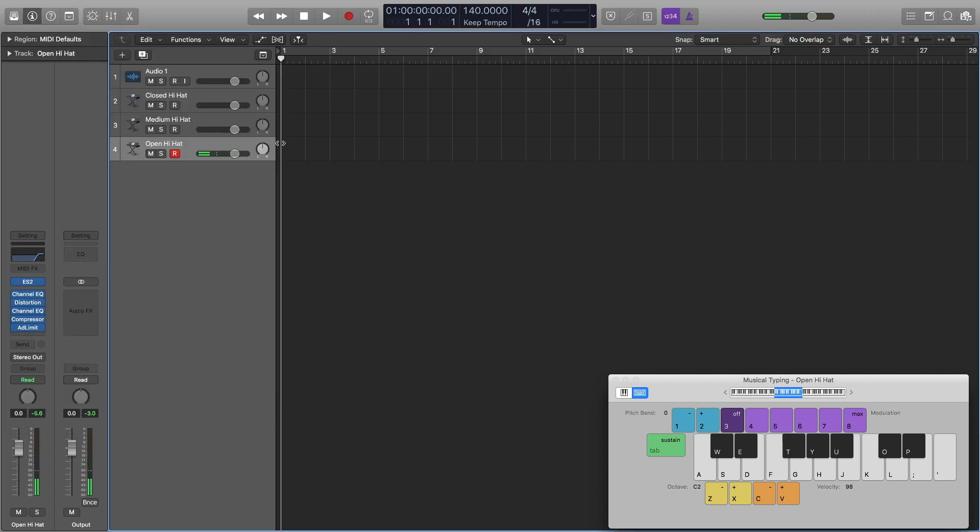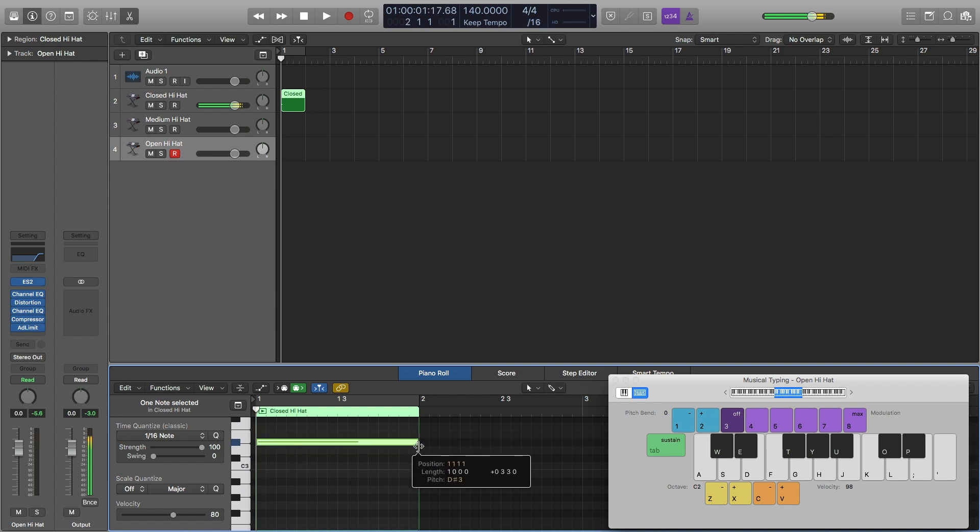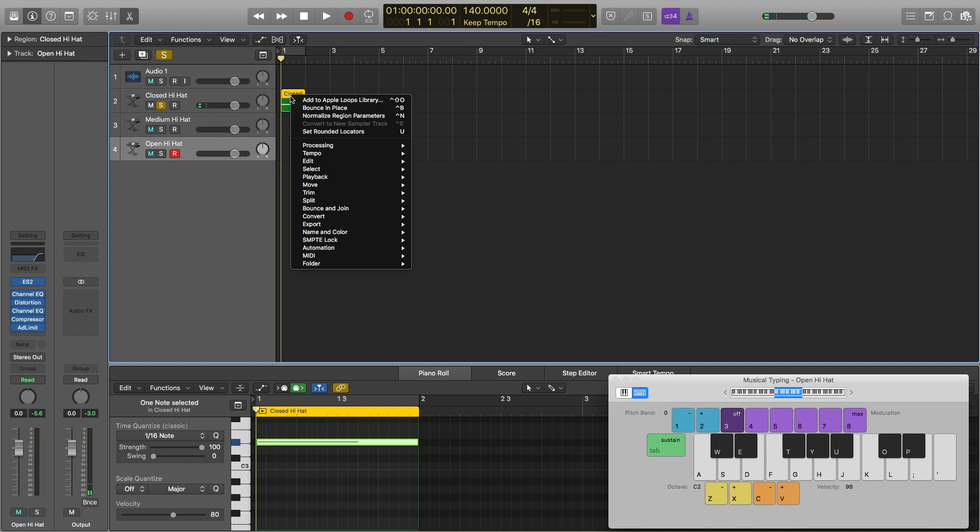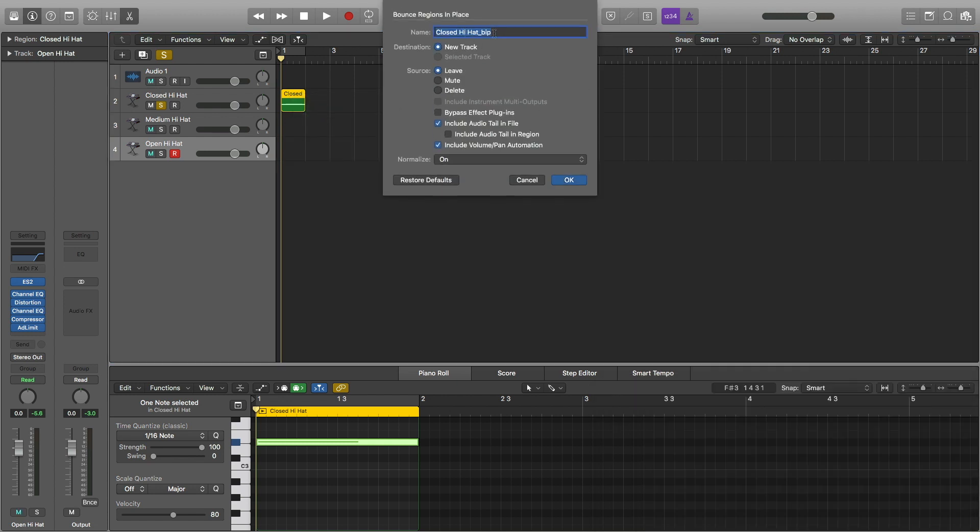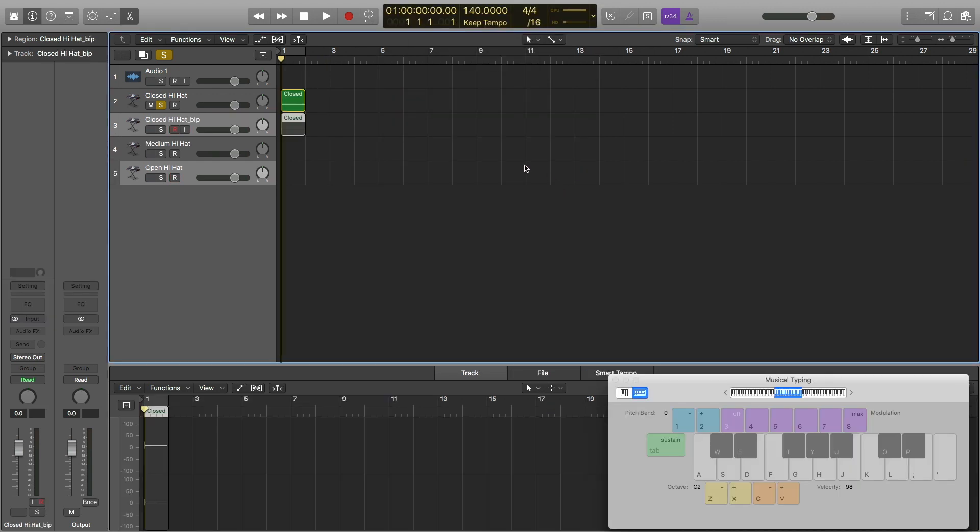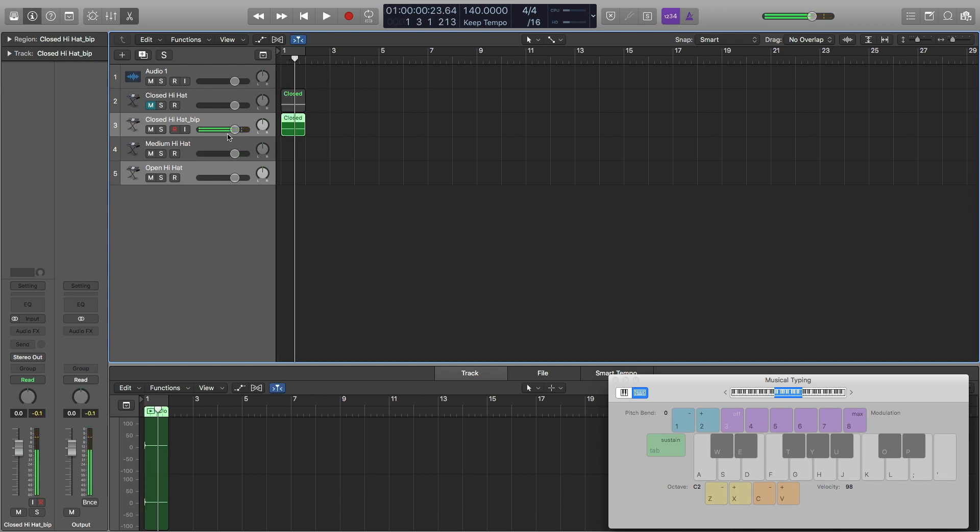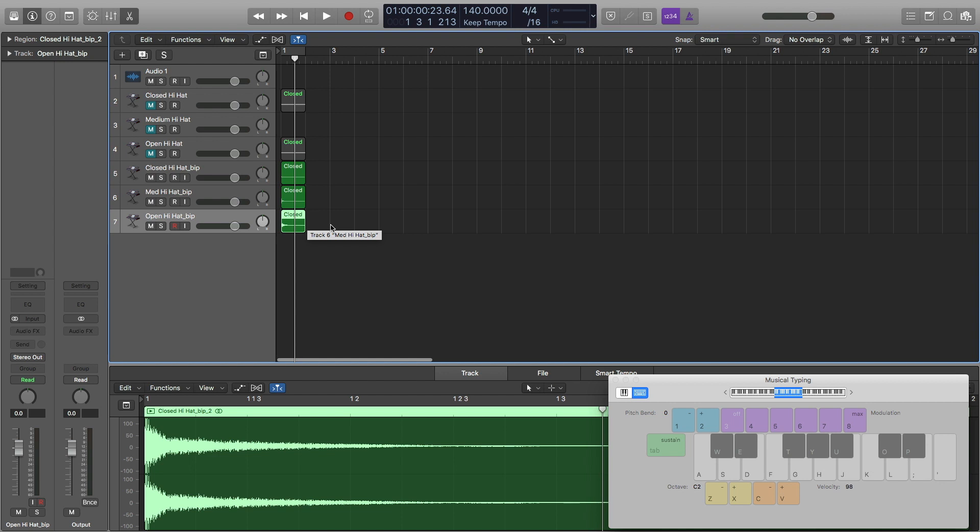Now I'm going to bounce each one of these out one at a time. Bounce in place. I just control clicked right there to get bounce in place. Close hi-hat, perfect. Normalize on. All looks good. And here is my hi-hat. Now I'm going to do the same for the rest. And now we have all three of our hi-hats bounced. I'll play them each one at a time. And that's about it.